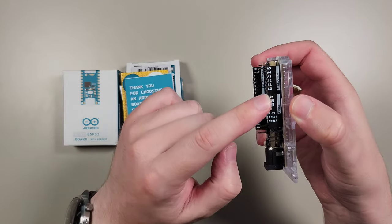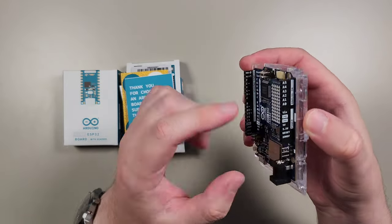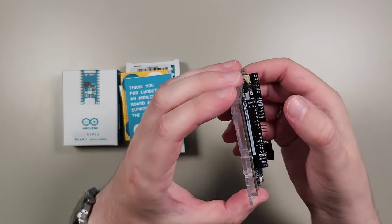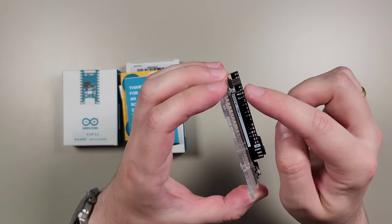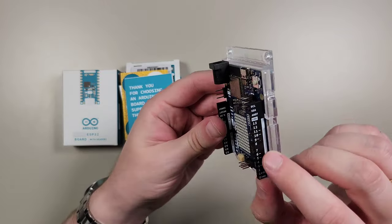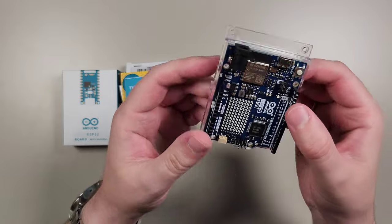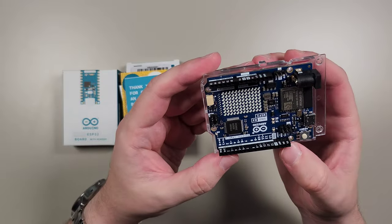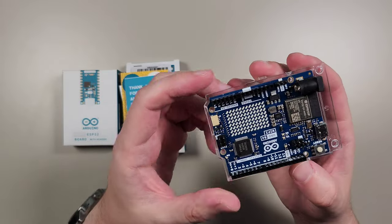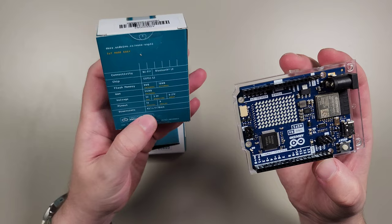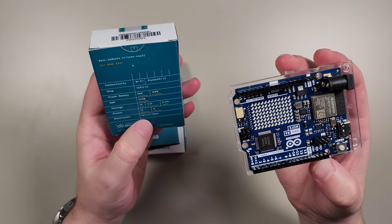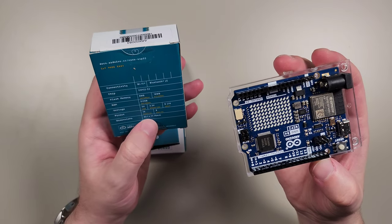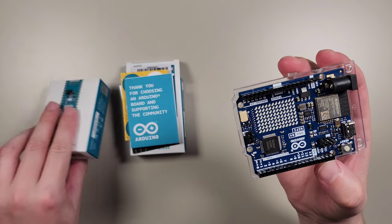Right there, we do have all pins listed on the side. That's very convenient. Also right here.